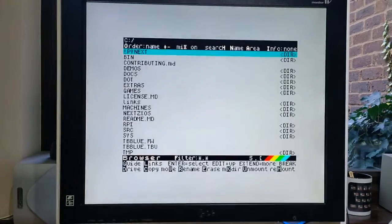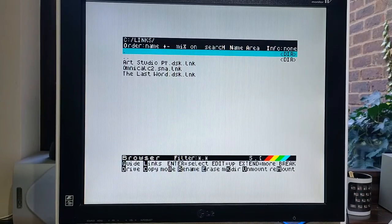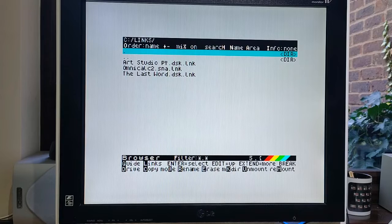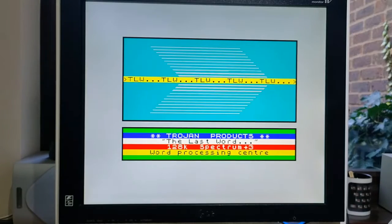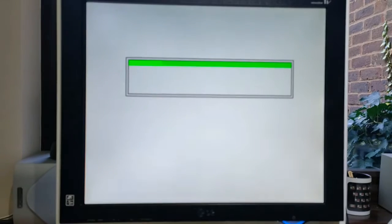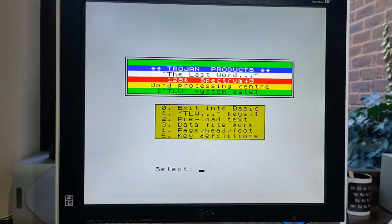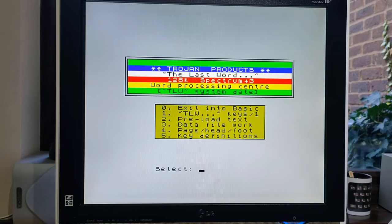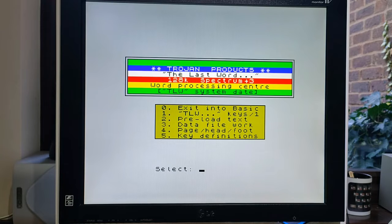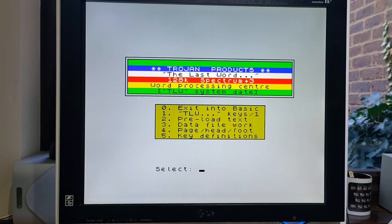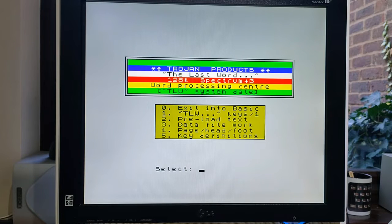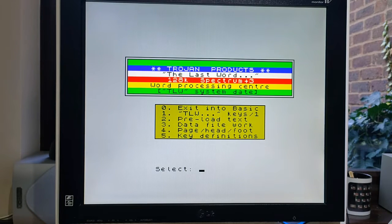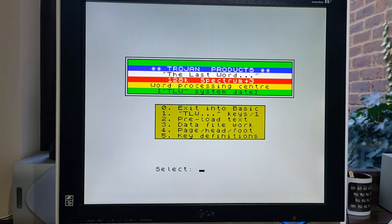It turns out that the word processor I like best, which is The Last Word, turns out to be the best one I've found to use on the Next. And there's some key reasons for that. First of all, you can get it in a DSK format, and when you load the DSK as I've just done from the browser on the Next, you now have effectively the ability to load and save to disk, which saves having to do a tap-in or tap-out or even use real tape when you're loading and saving documents.